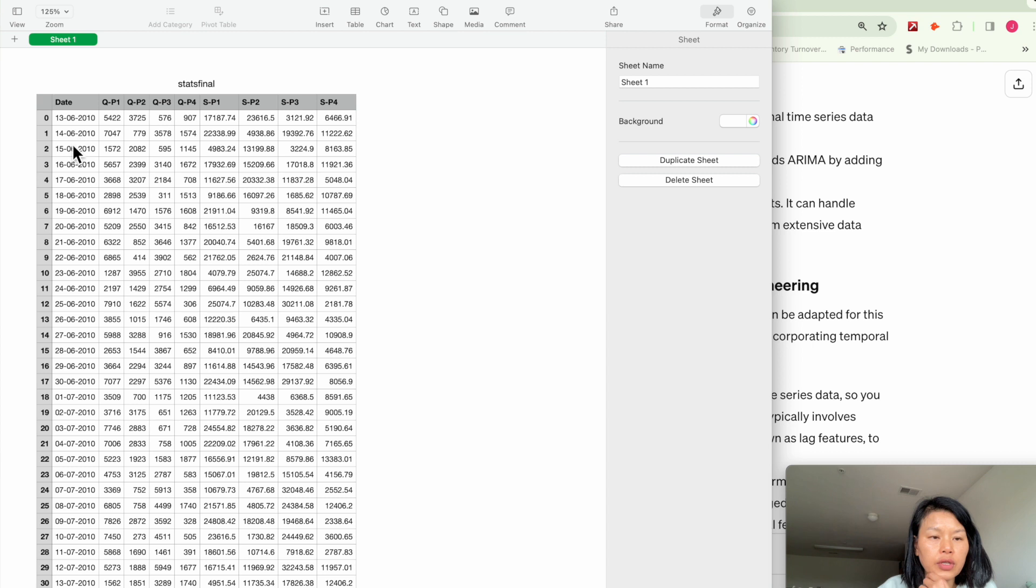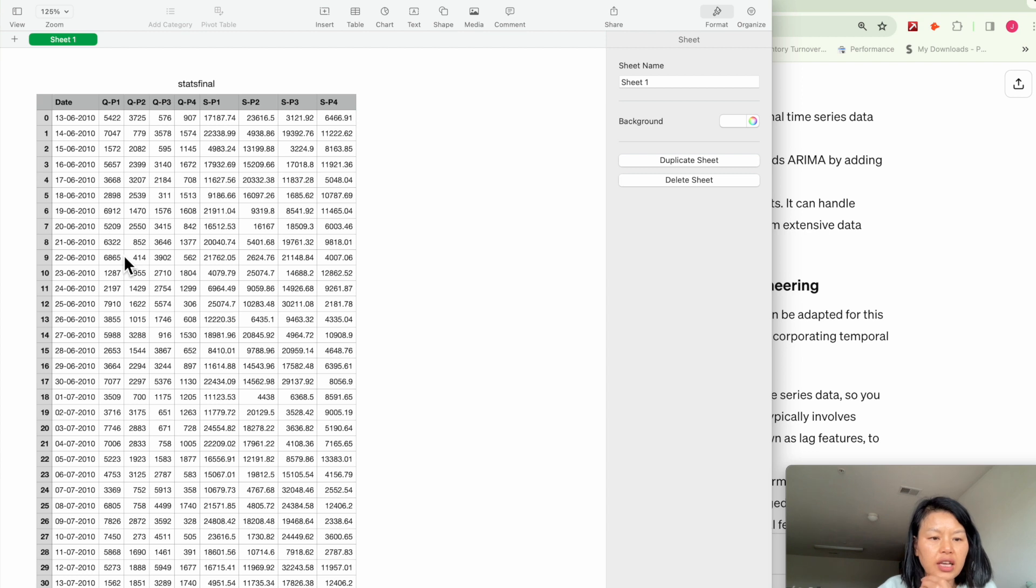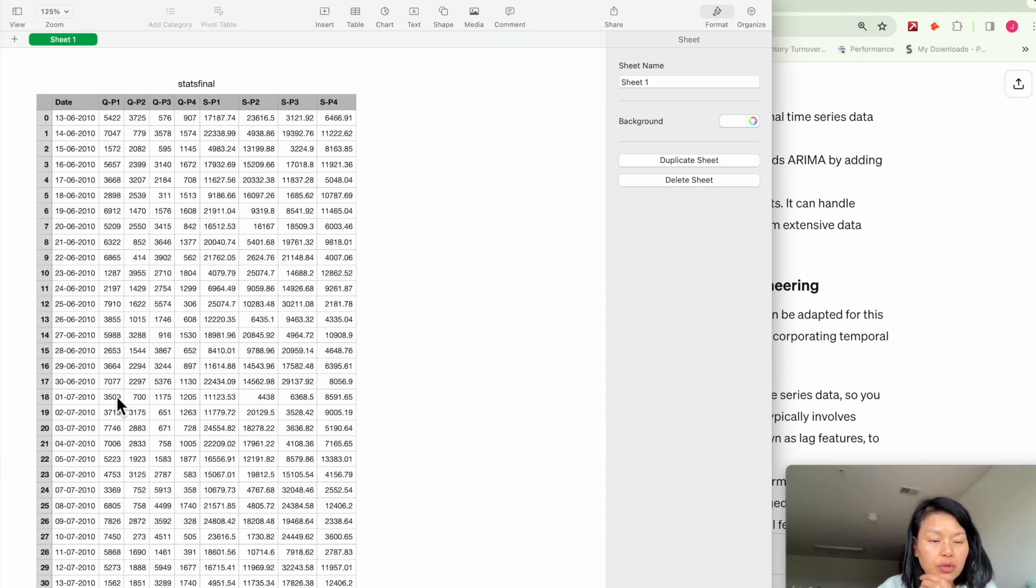It's in a daily frequency. You can see the daily quantity, sales quantity is pretty high. It's all in the thousands. Sometimes you sell over 7,000 pieces per day.